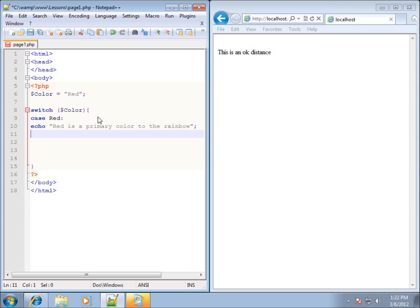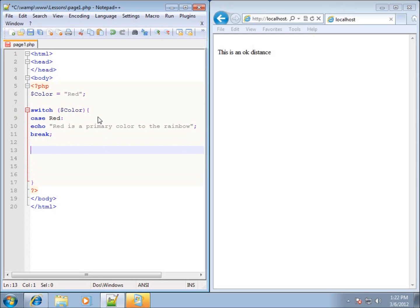When we're done with the code for a case, we need to type in the special keyword break, followed by a semicolon to end that case. The first case is now done, and I can put in as many cases as I want.